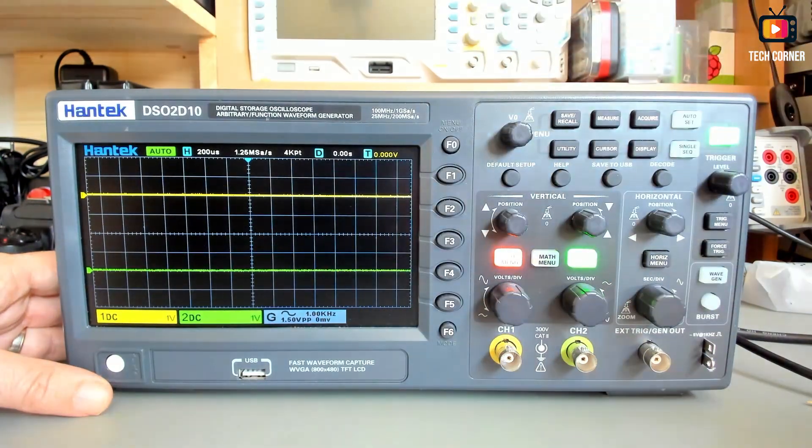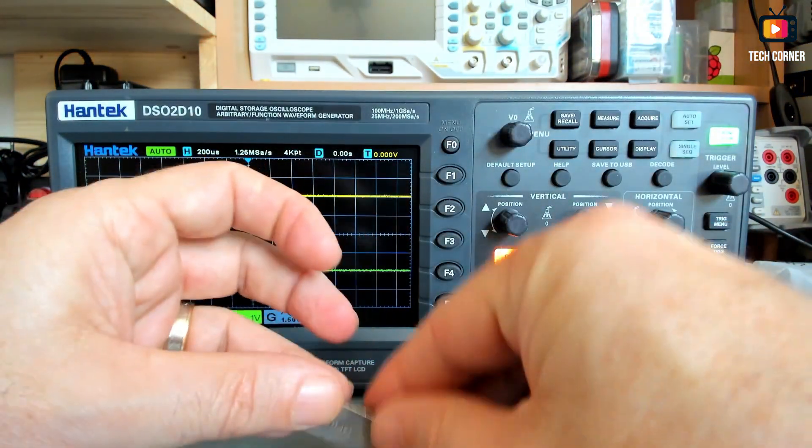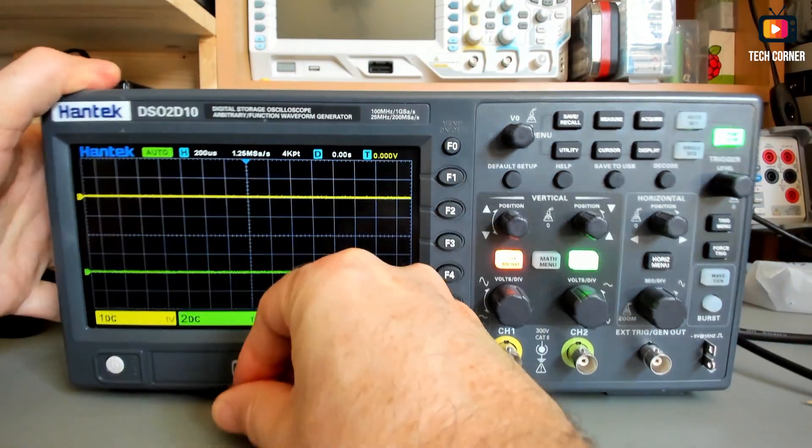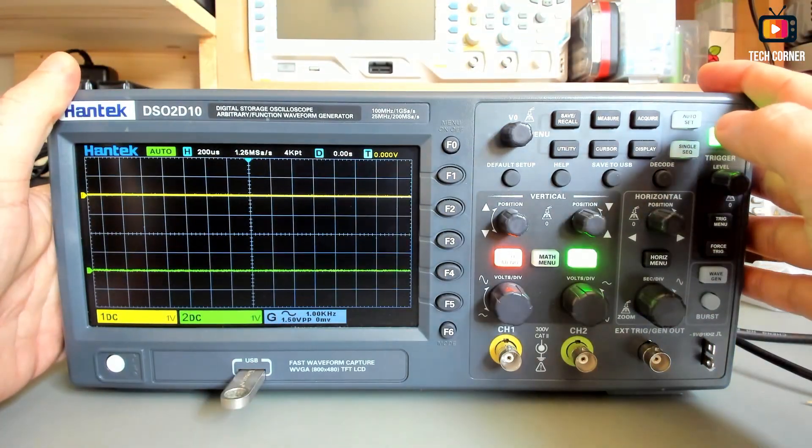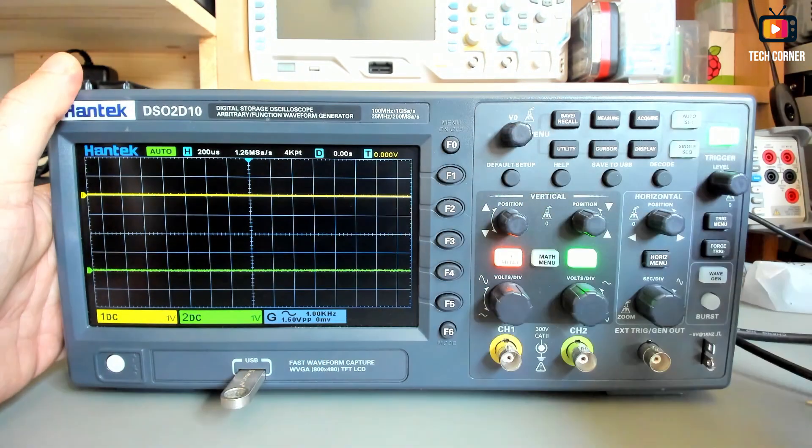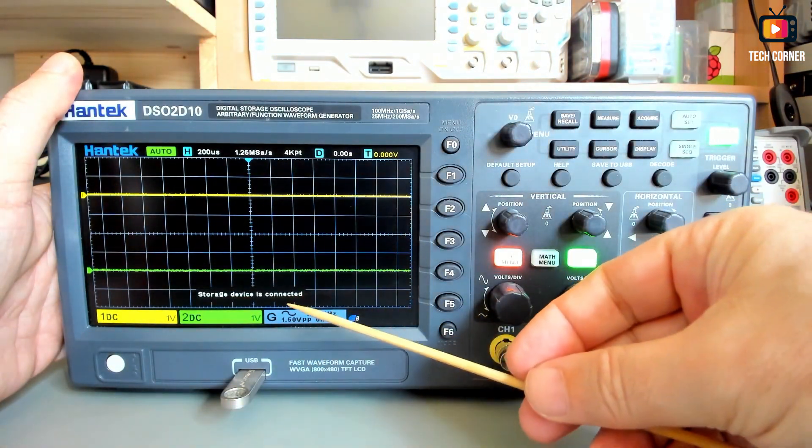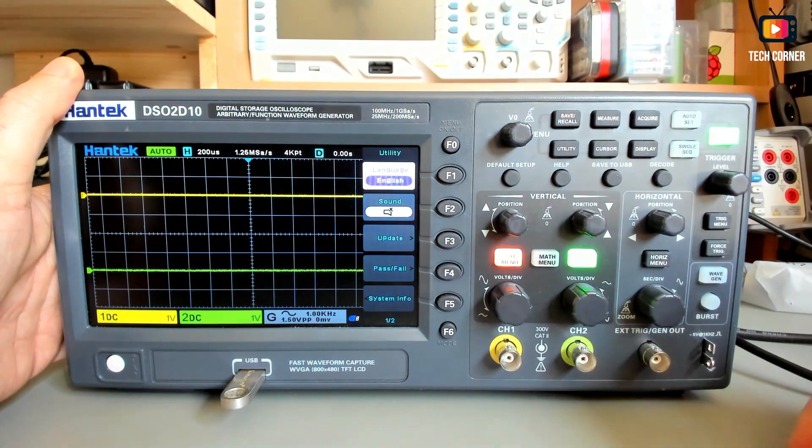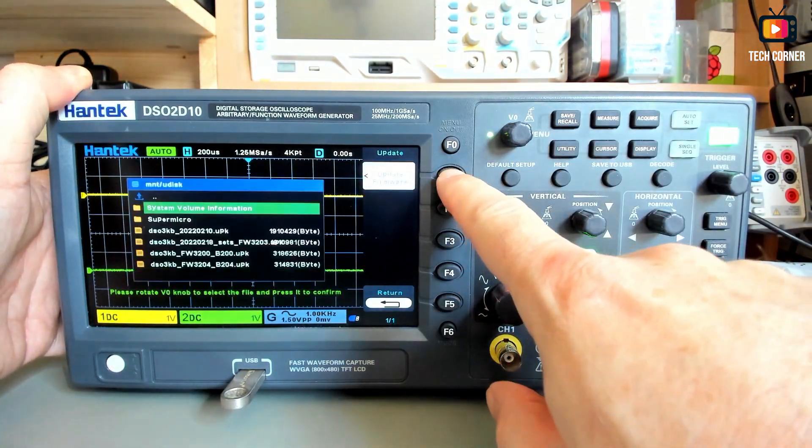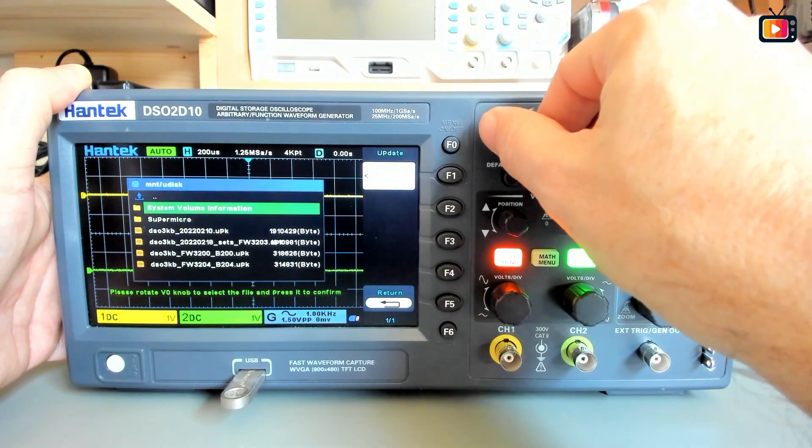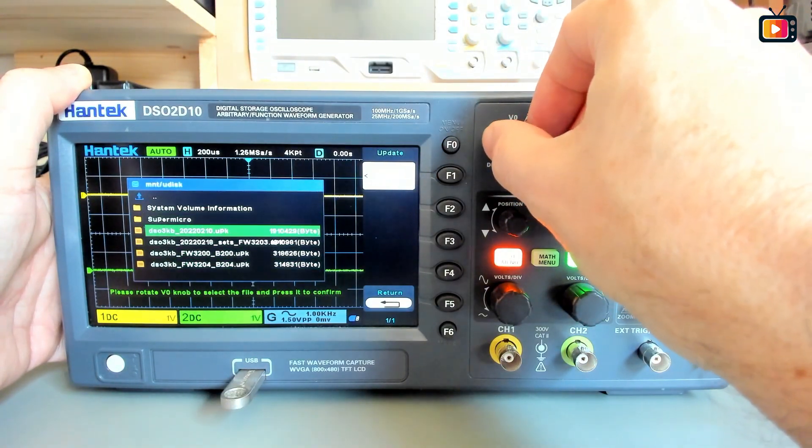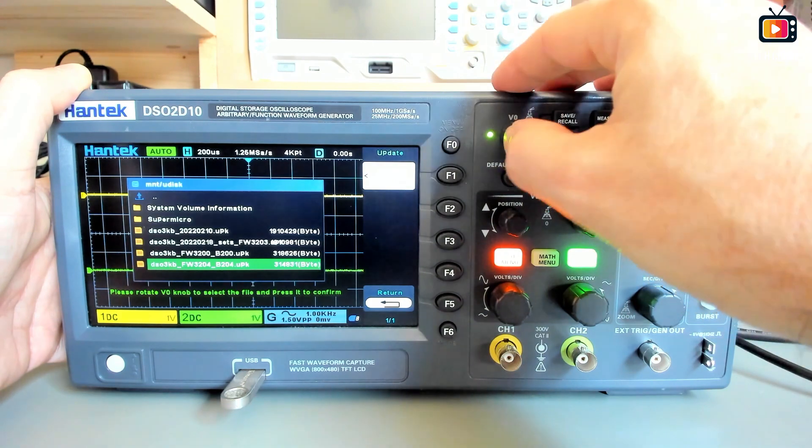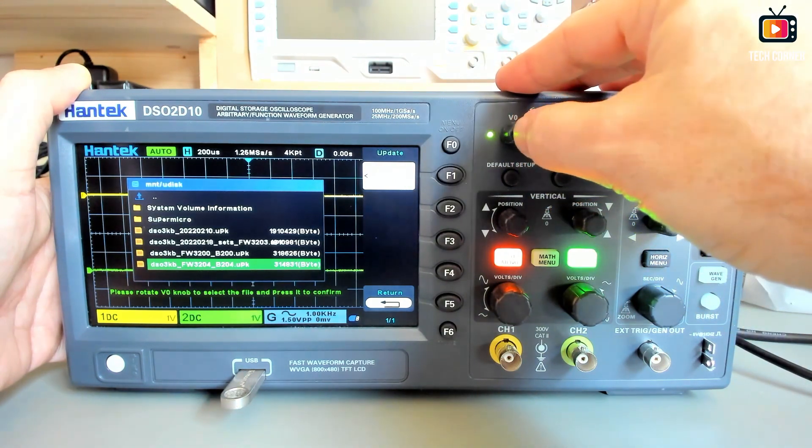So what we will do now is using a USB flash drive inserted in here, wait that he will recognize the USB and just do a normal update. I will update directly to the latest version, here it is the version 32.04.